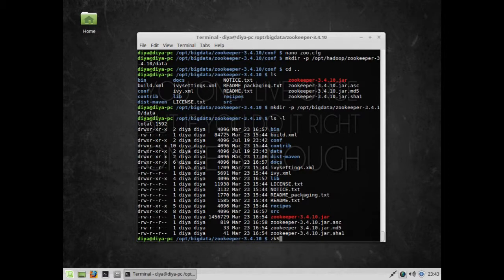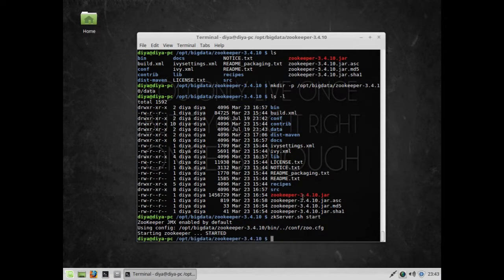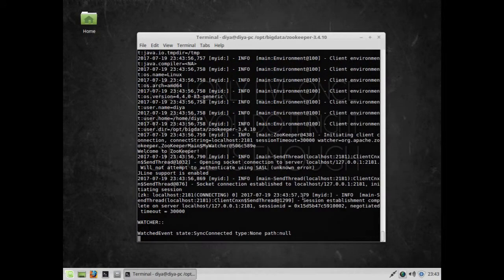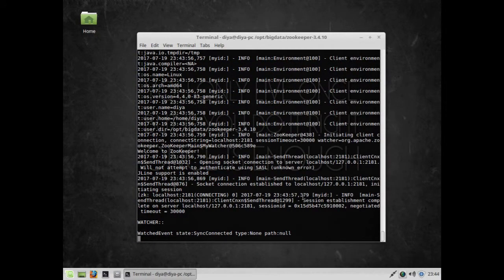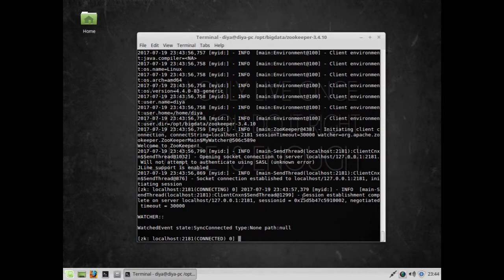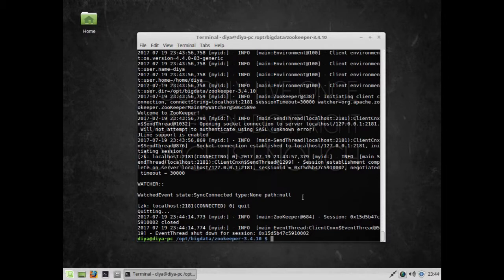Let's run zkServer.sh start to start the Zookeeper server. You can see Zookeeper is now started. Let's start the client version for Zookeeper. You can see the watch event has been started and all these things are okay. The Zookeeper client is now running. I'll type quit to come out from the Zookeeper client.